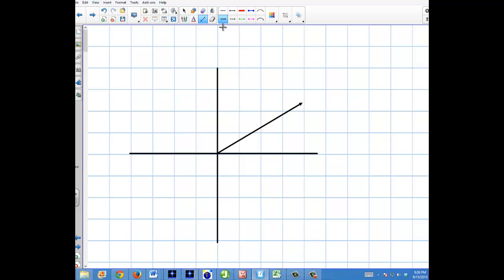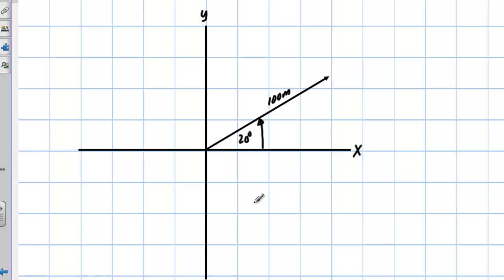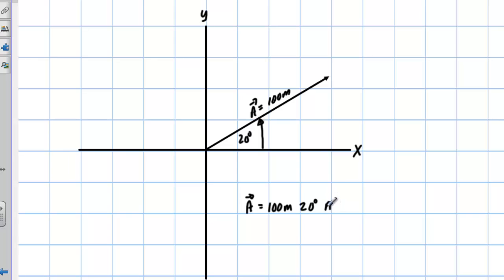First of all, if I have a vector here denoted by this arrow, I'm going to define these axes here — my y-axis and my x-axis. This is my vector, and I have an angle here. Let's say I call that angle 20 degrees. When I define that magnitude — let's say it's 100 meters — in terms of vector notation, just magnitude and angle, I would say vector A equals 100 meters, 20 degrees above the positive x-axis.